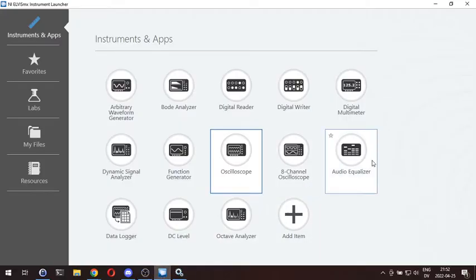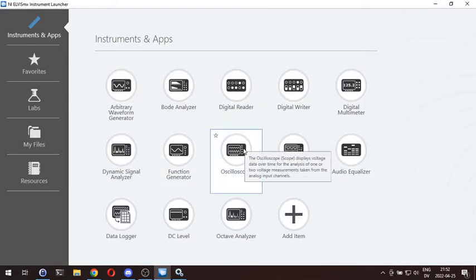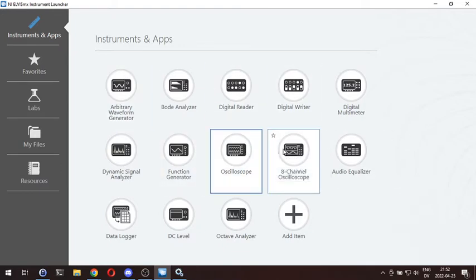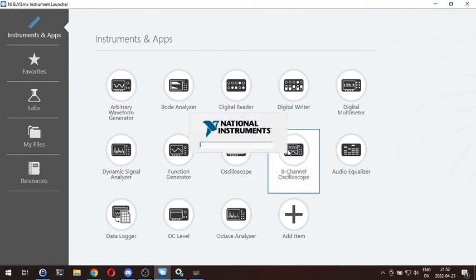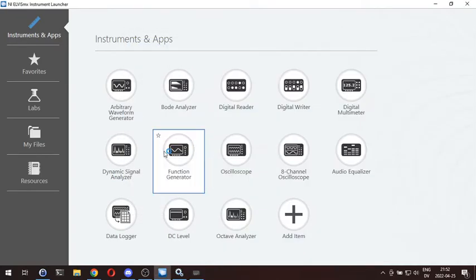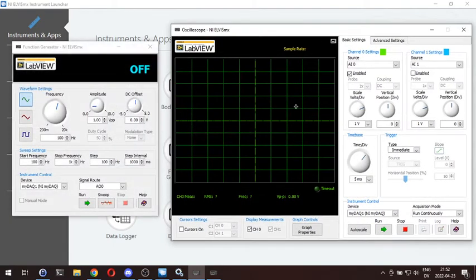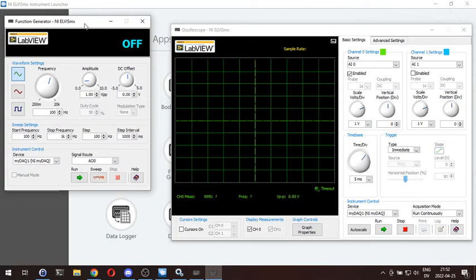All right, everyone. Real quick video just to go over Lab 5 and the instruments and apps you're going to be using for this. I started describing it in the Discord channel. I was able to do screenshots for the function generator, but when I started over here to the oscilloscope, it got real confusing real fast. So I'm just going to knock out a quick video.